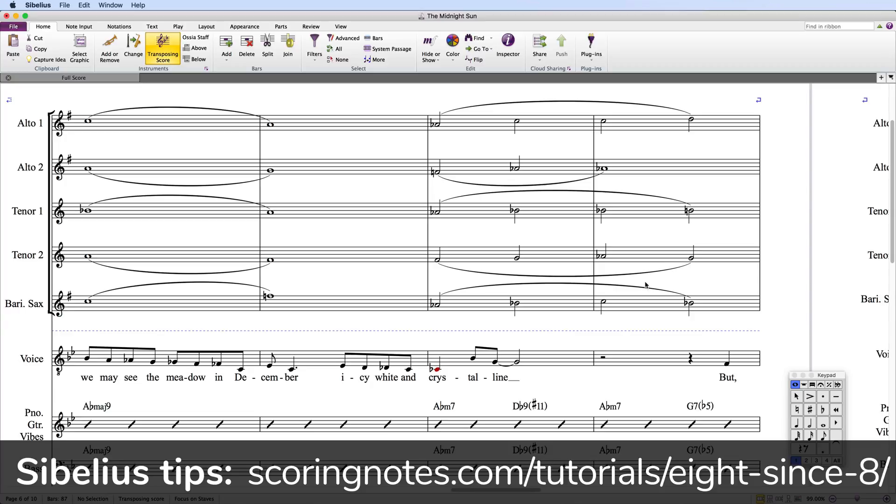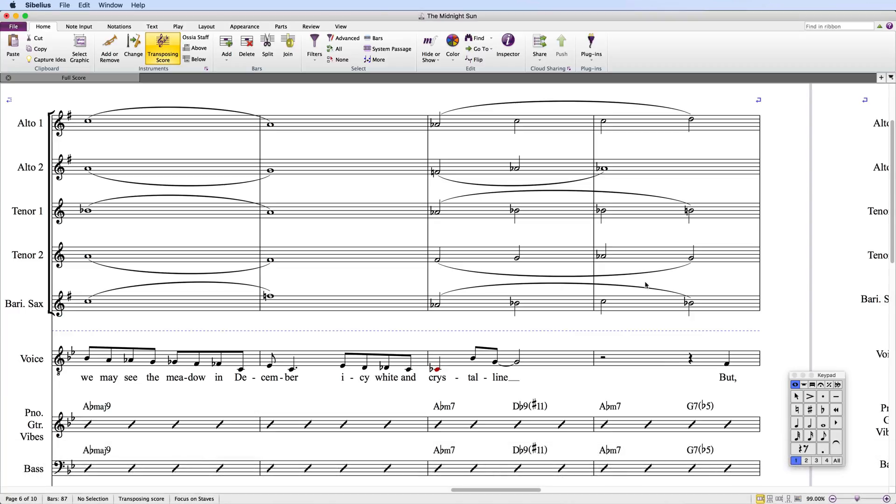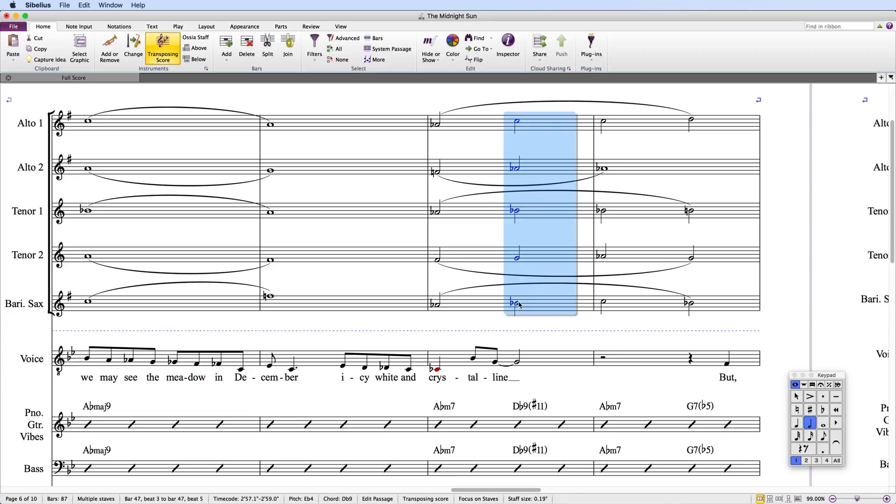Here I want to change the rhythm of the saxes so that they anticipate the chord on the third beat by an eighth note and match the vocal line.